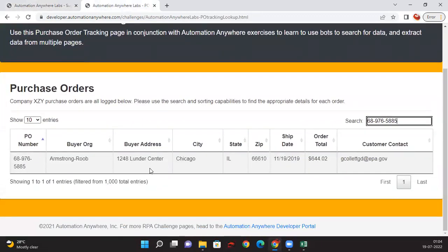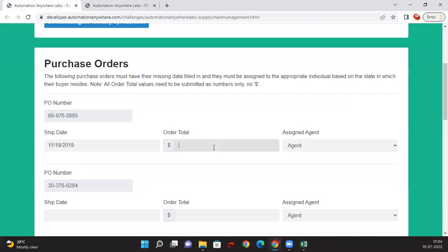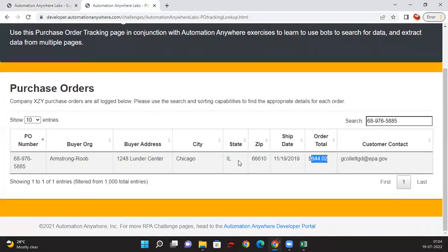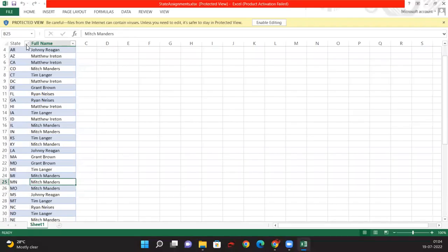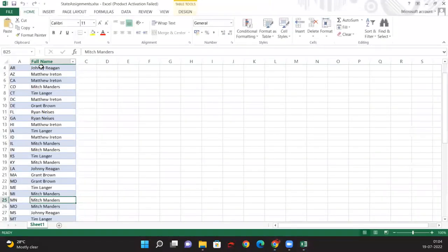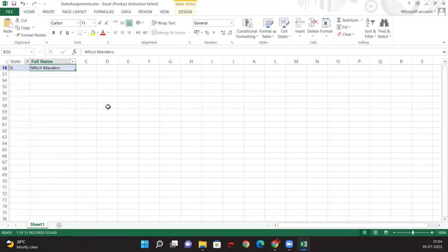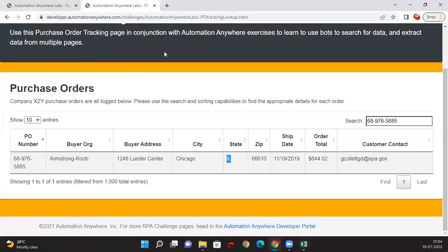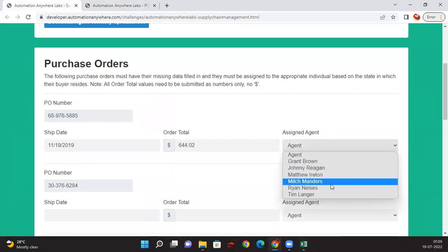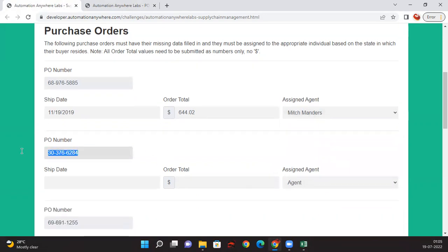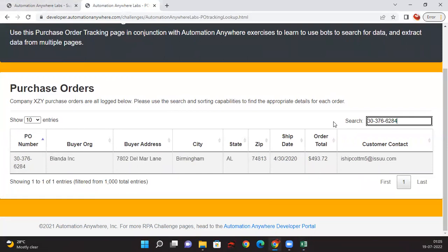After downloading the spreadsheet, I take a purchase order number, go to the Procurement Anywhere application, enter the purchase number, and get the details for that particular purchase order. From those details I capture the state, ship date, and order total — I don't want the dollar symbol in the order total. For the agent, I take the state — for example IL — go back to the Excel file, filter by that state, and select the corresponding agent, such as Mitchell Manders.